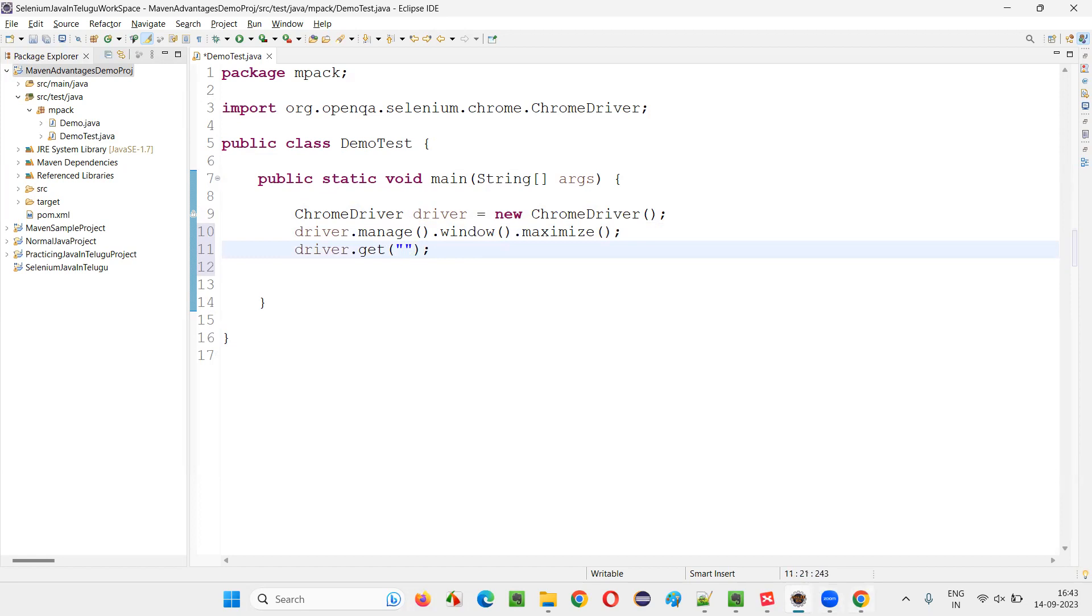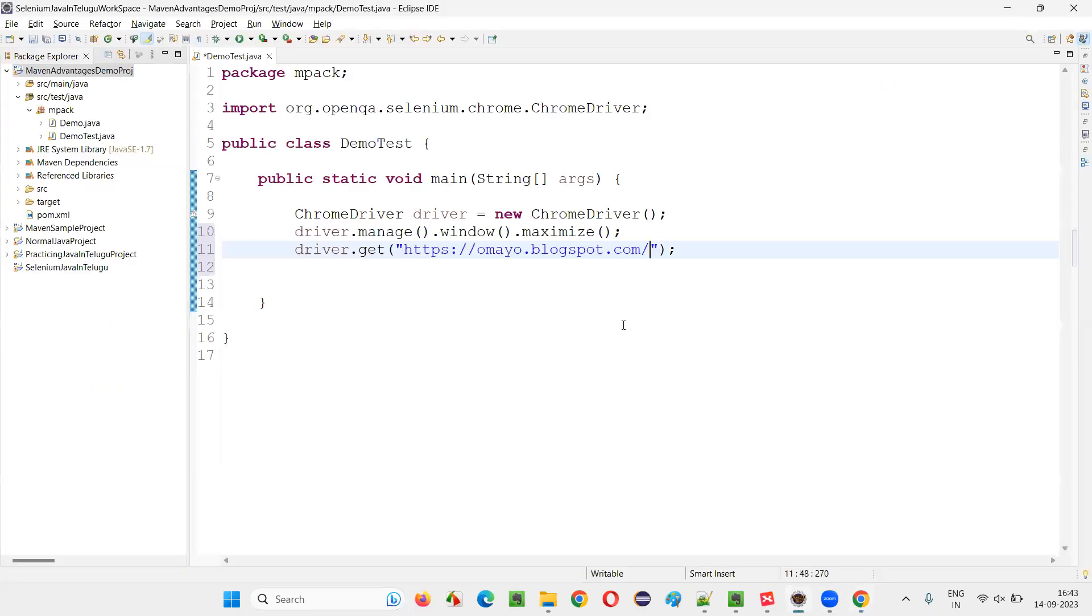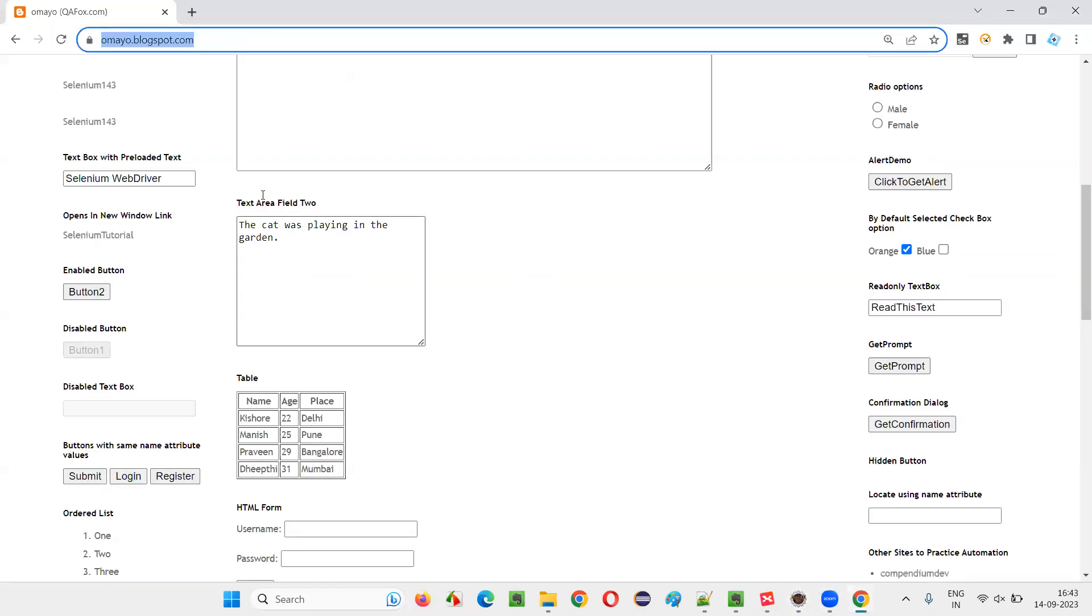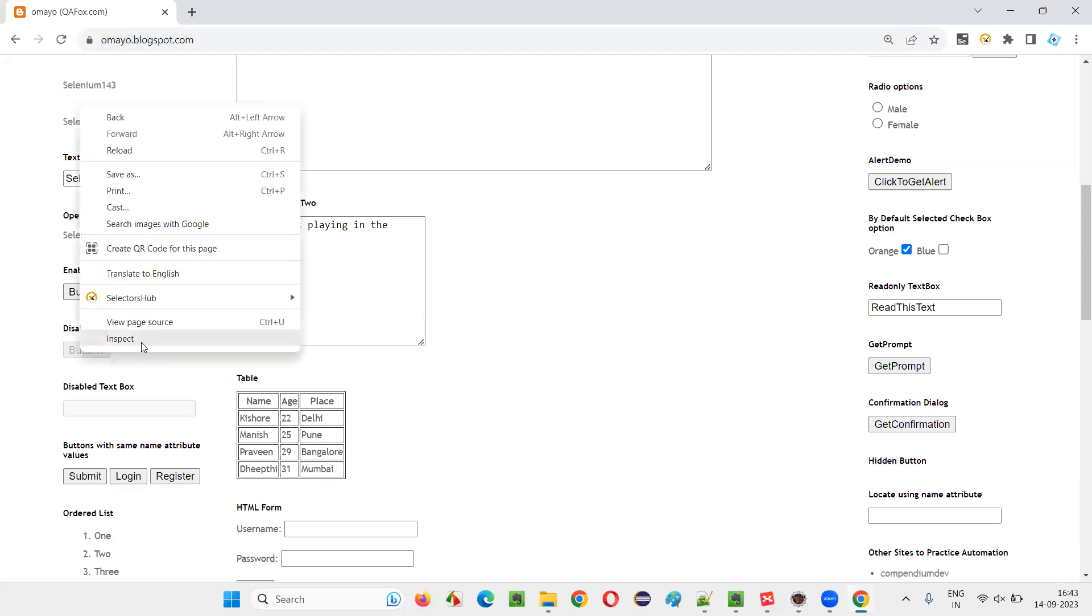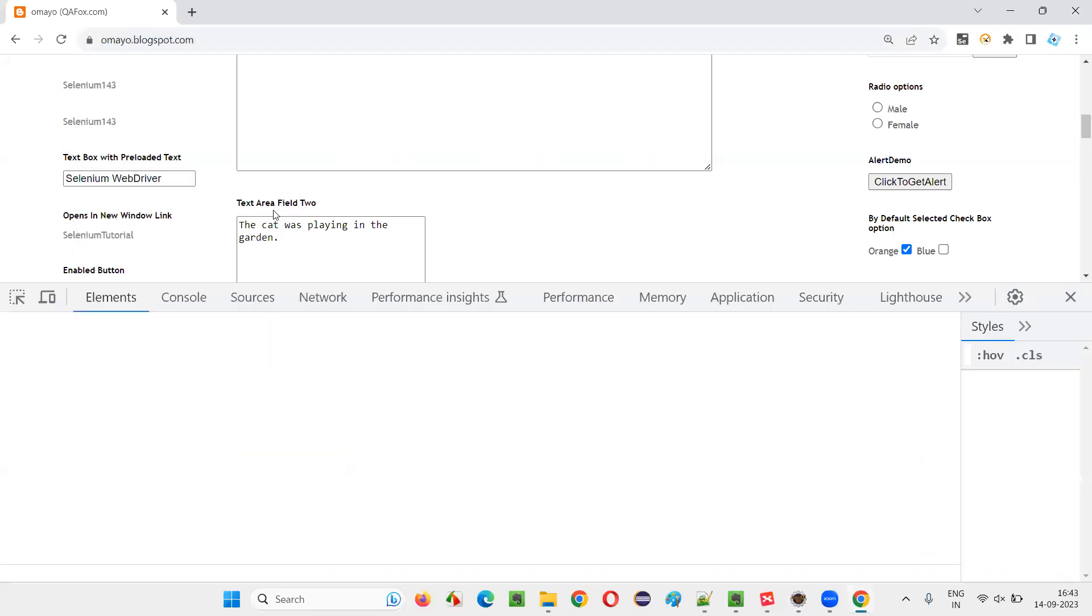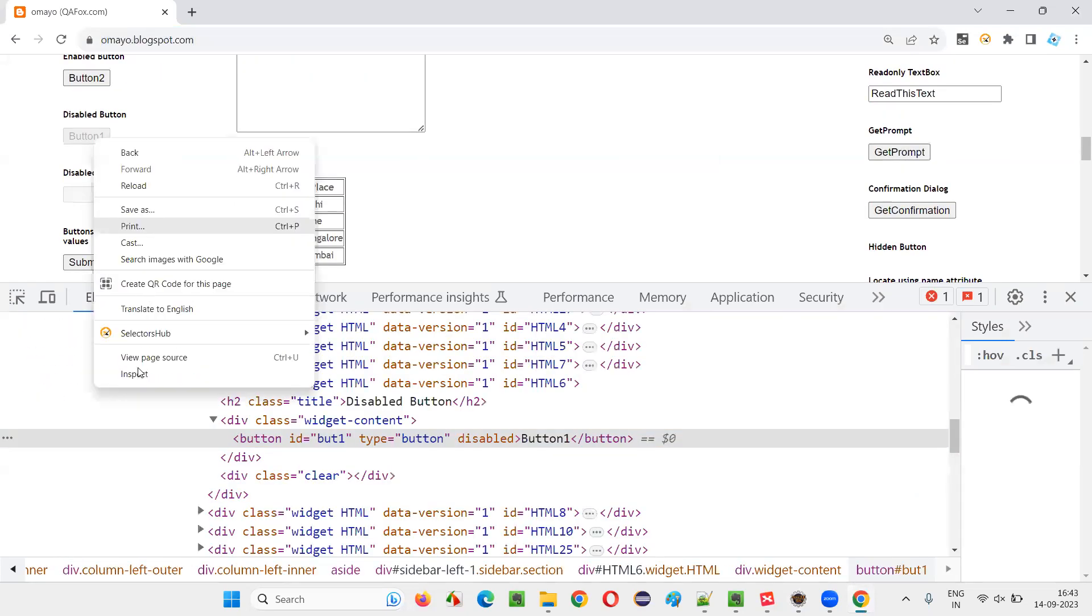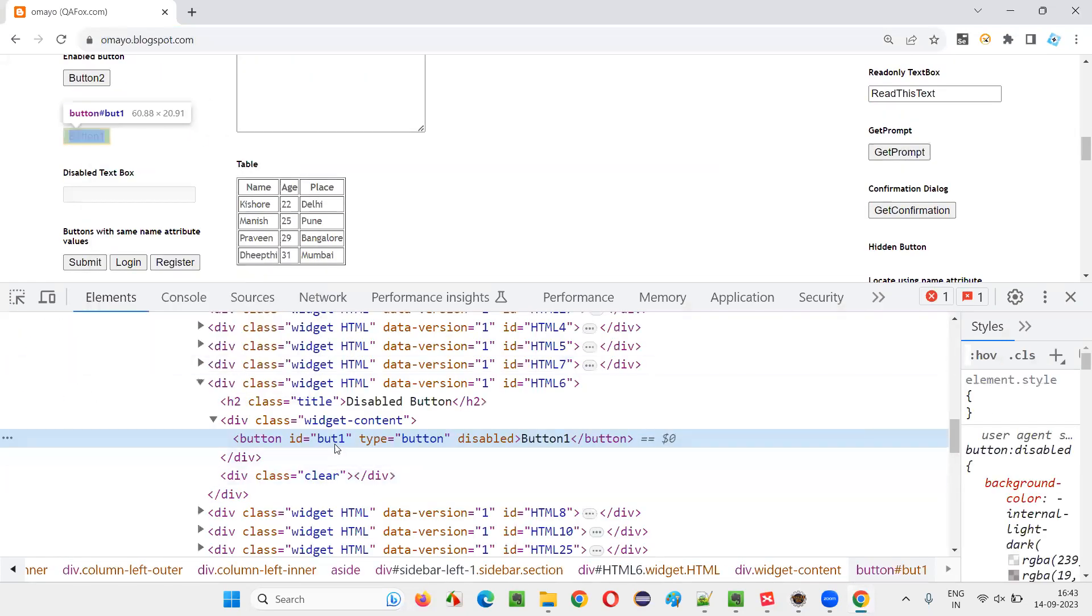Then in this, I'll give this application URL. Done. After giving the application URL, I would like to click on this button. Right-click, inspect this button, which is in hidden mode. The HTML code for the hidden button will come below.